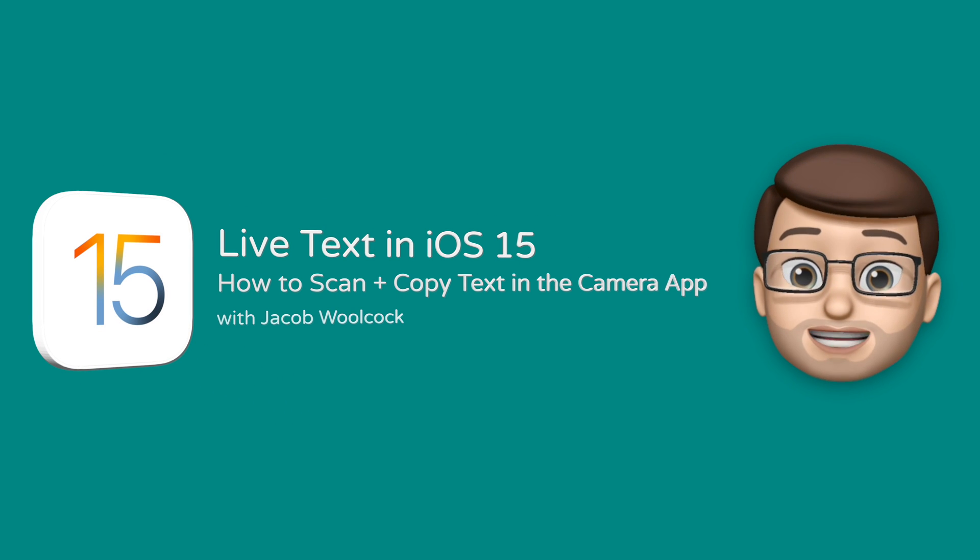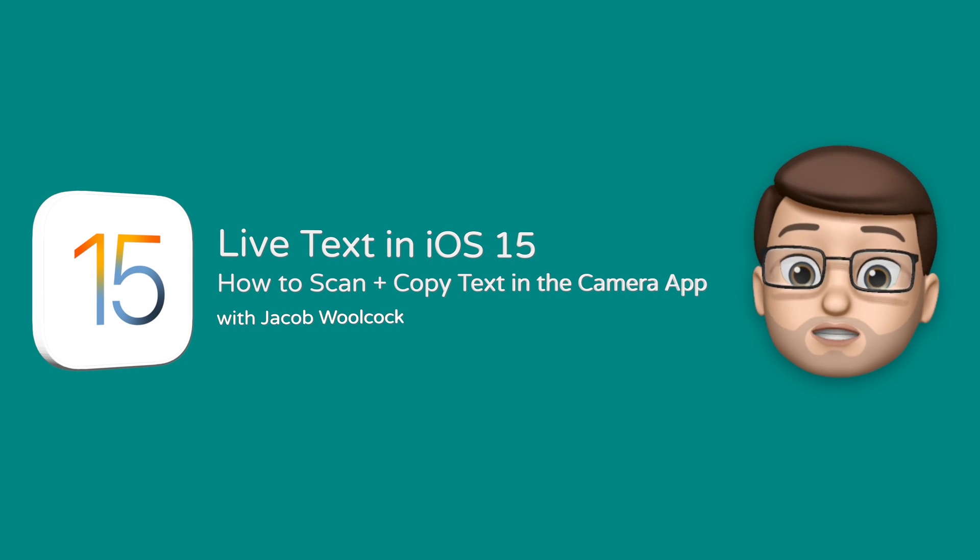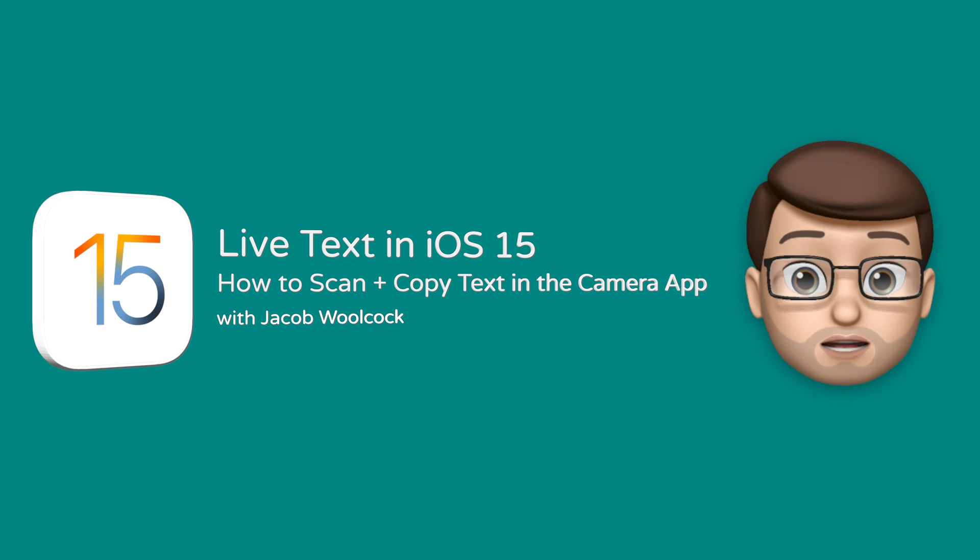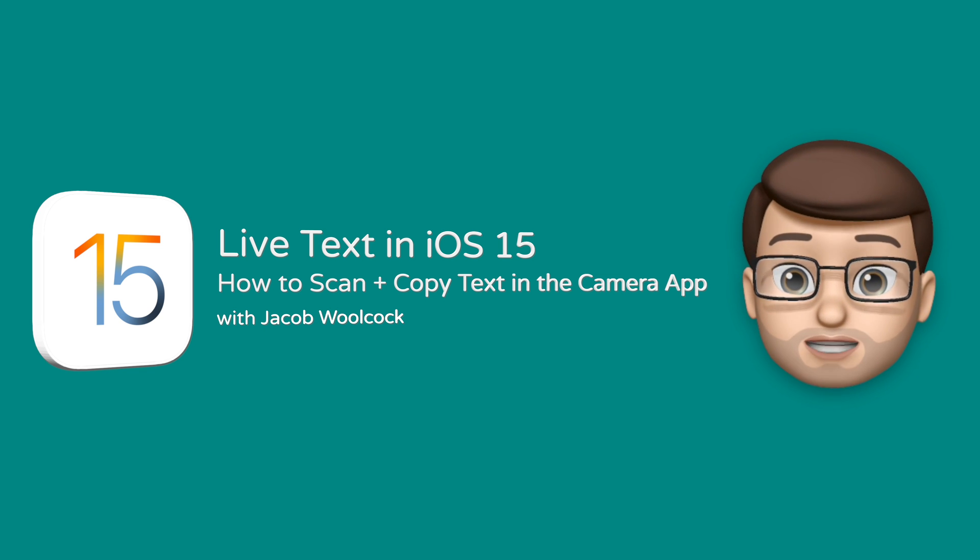A really handy new feature in iOS 15 will let you scan and copy text straight from the camera. Here's a quick guide to how it works.